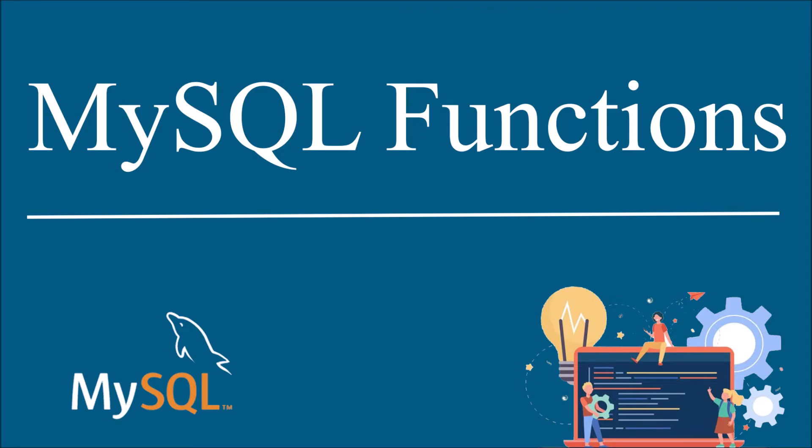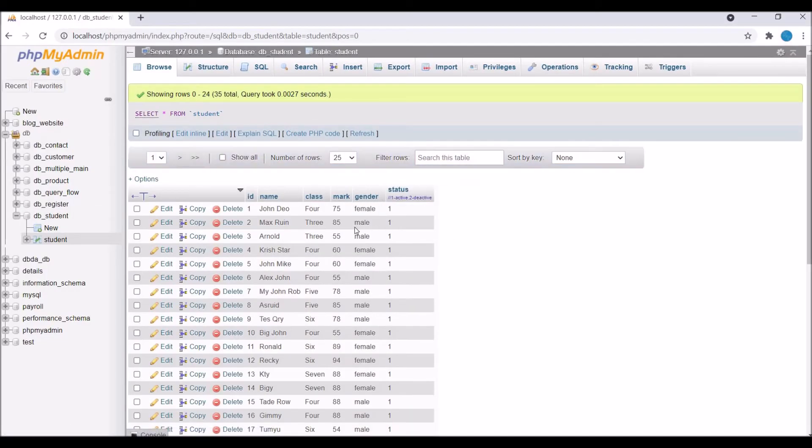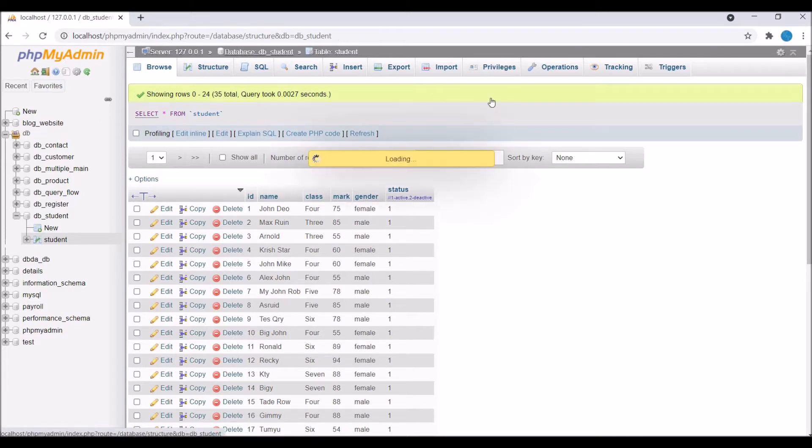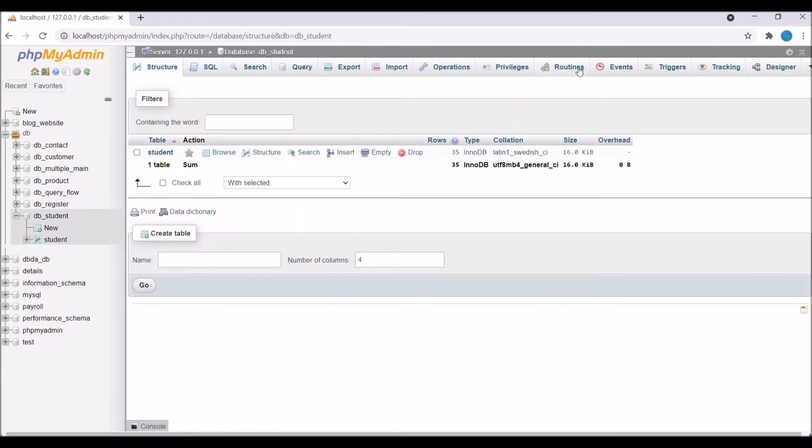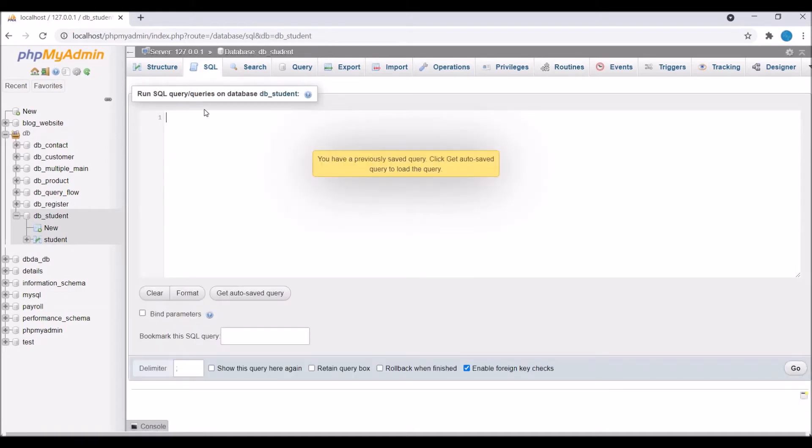So let's get started. I'm going to show you the database first. So here you can see I'm having a student table. You can see names, status, marks, gender. And in routines you can see there is no stored procedure or function right now. So I'm going to create now.